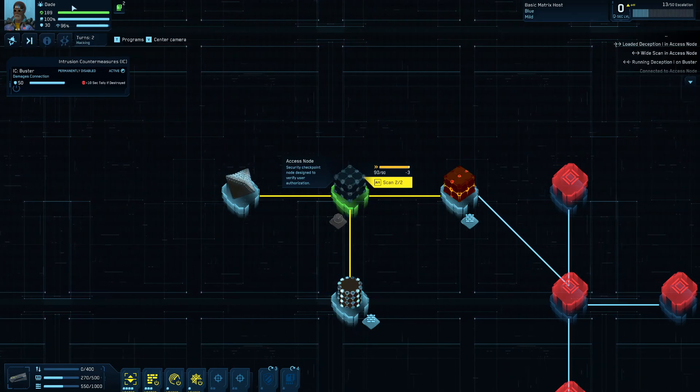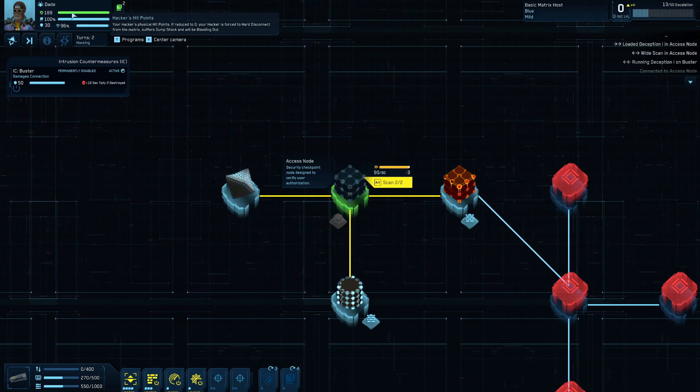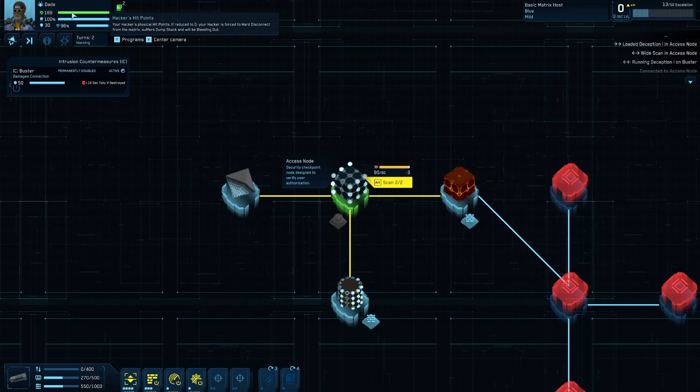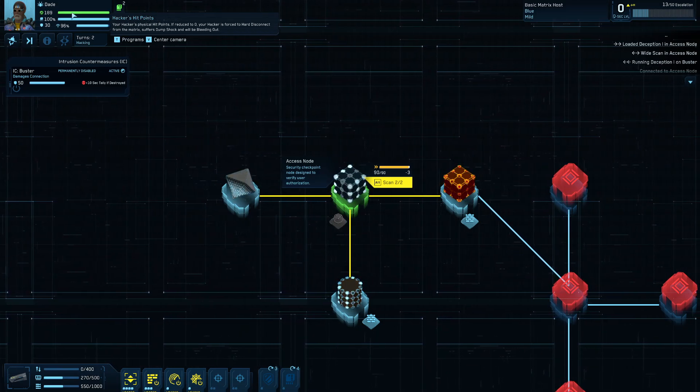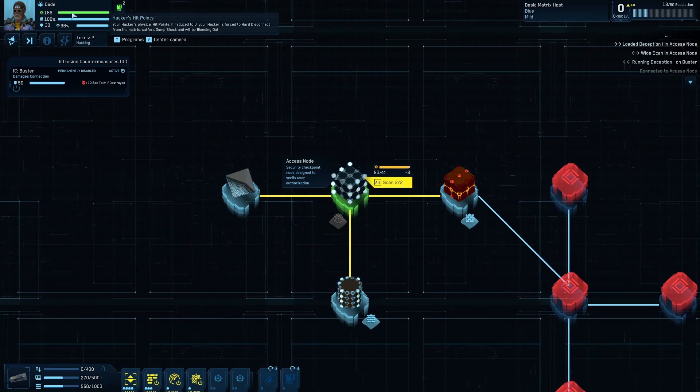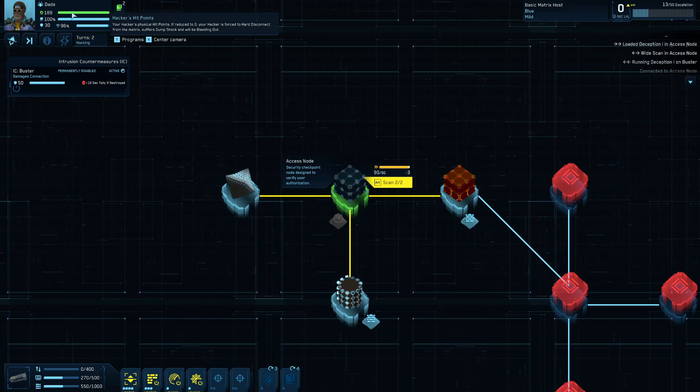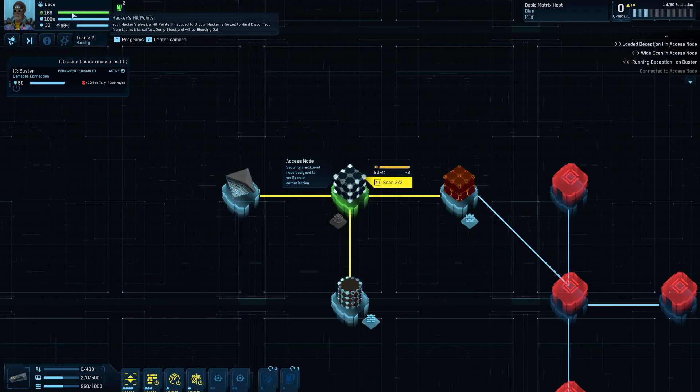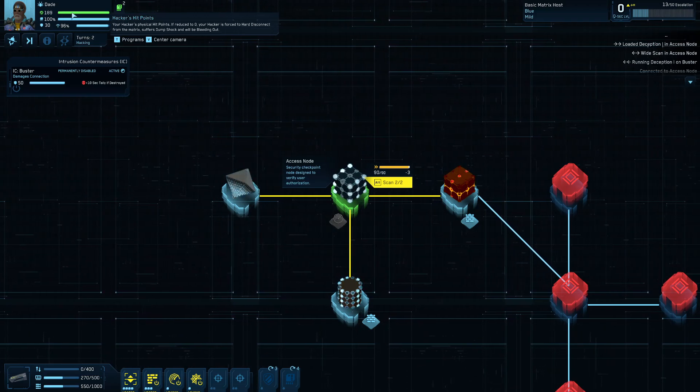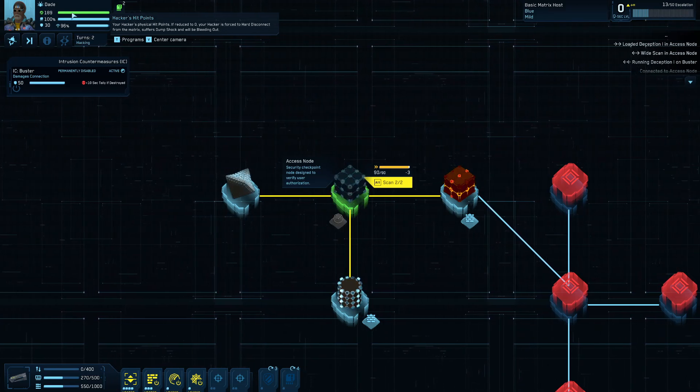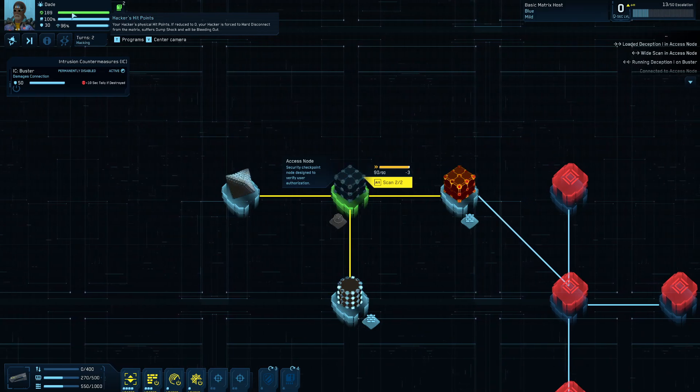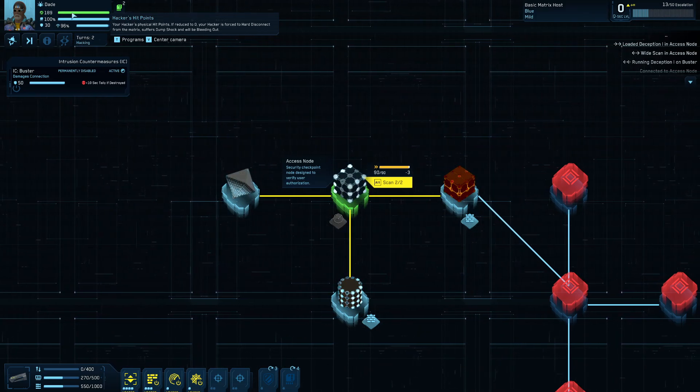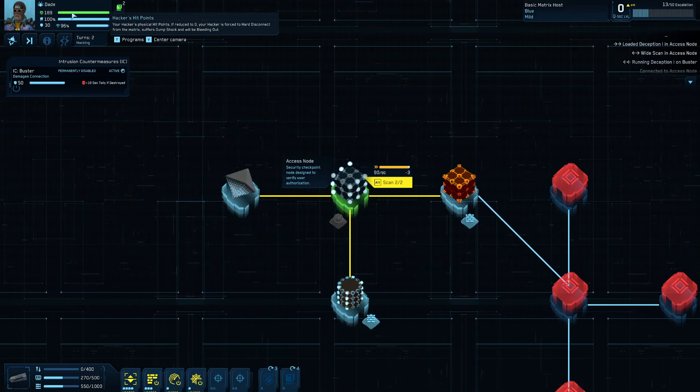Over here on the left-hand side, you got some stuff about your hacker. This is the hacker's hit points, which is important because it is possible for your hacker to be damaged, both by stuff that happens in the matrix and also by stuff that happens outside the matrix while he's jacked in. For example, you can hit some ice that will damage your hacker's health. You can get stuff that dumps you out of the matrix, which then does dump shock damage to his health. Or, you know, some guard can patrol up behind him while he's jacked into the matrix, shoot him in the back of the head, and that will also damage his health, obviously, and can even kill him. So you got to watch out for that.